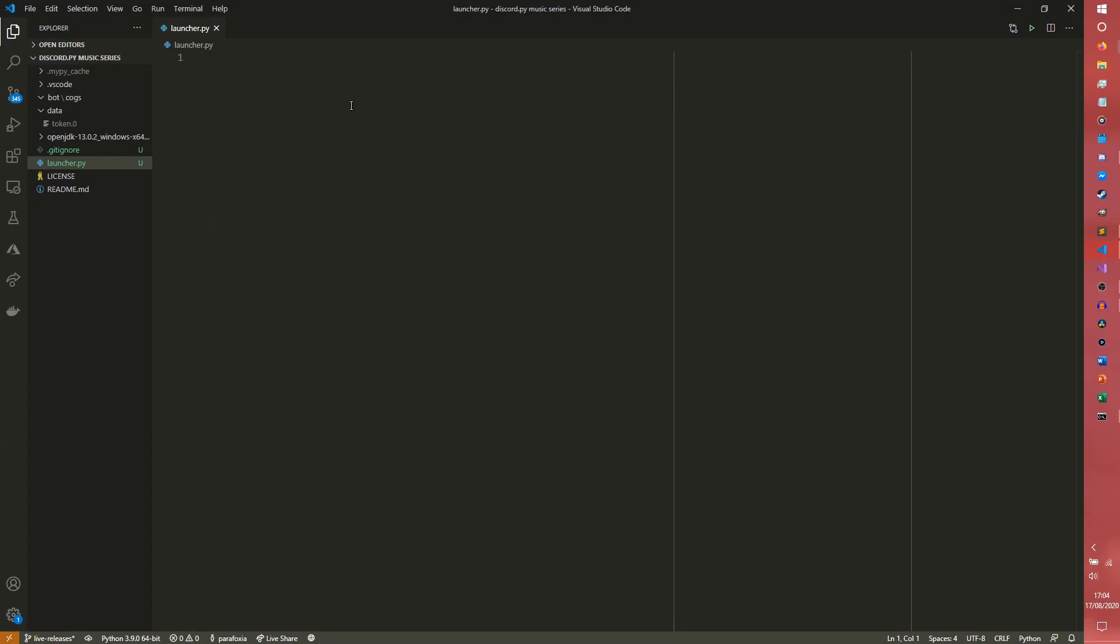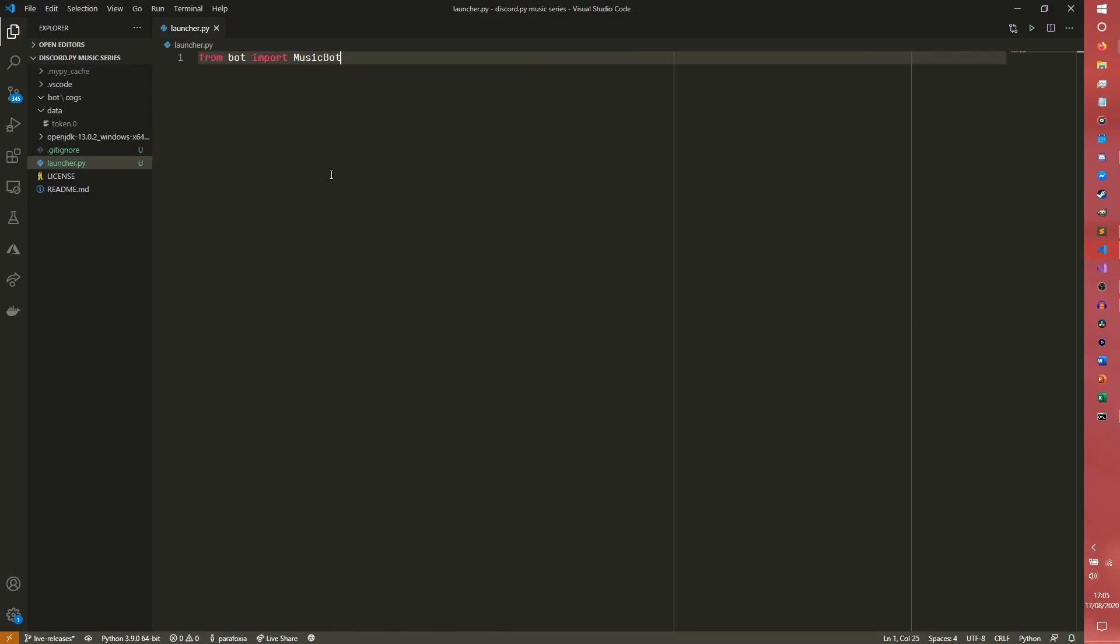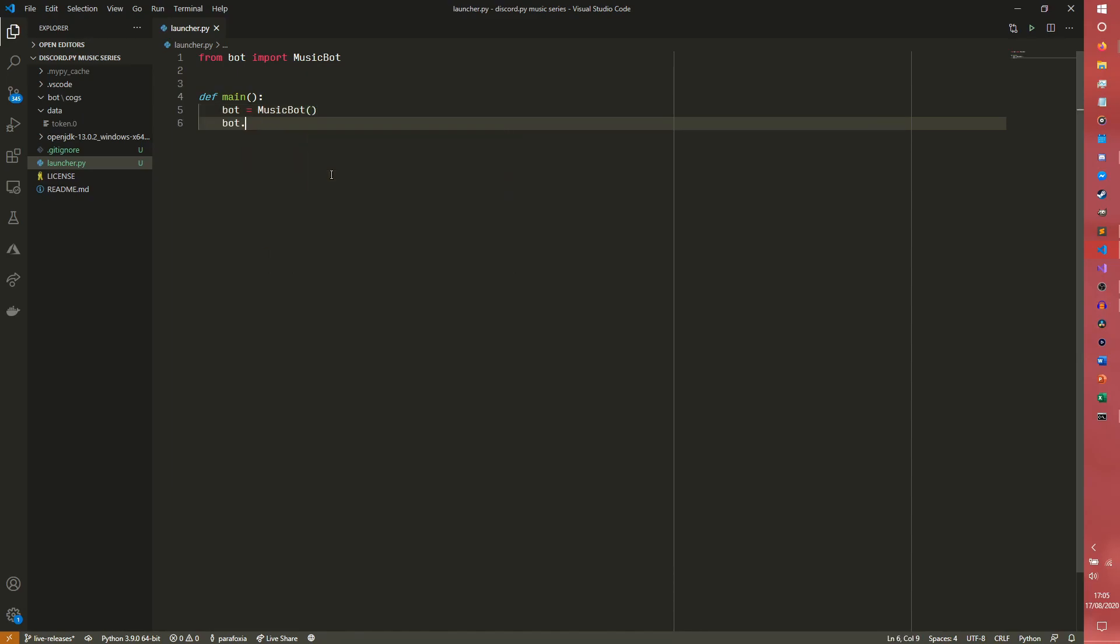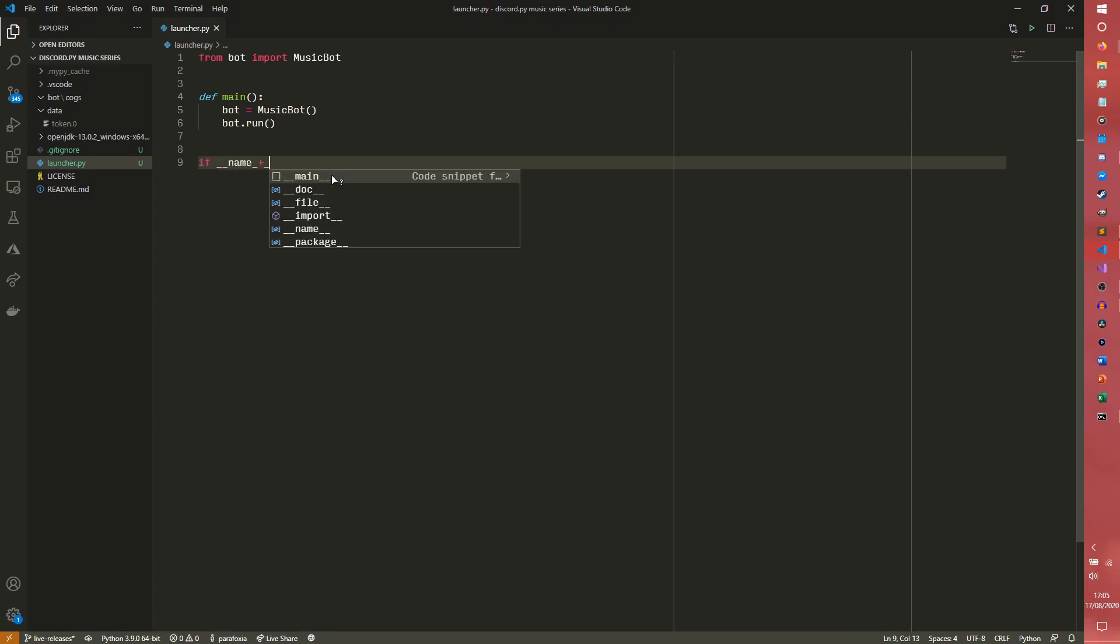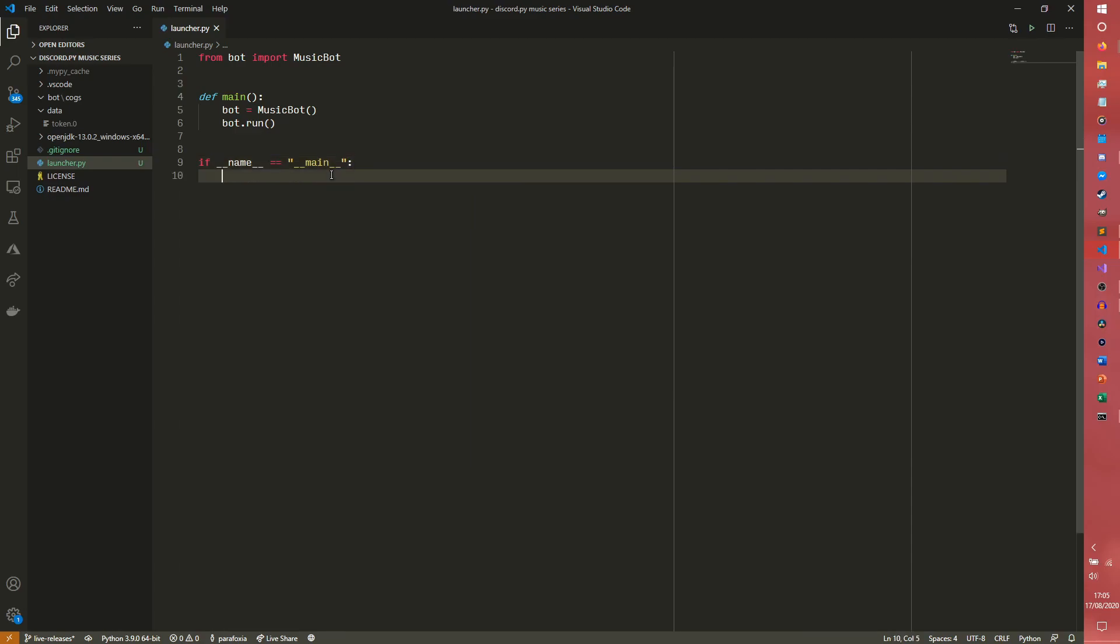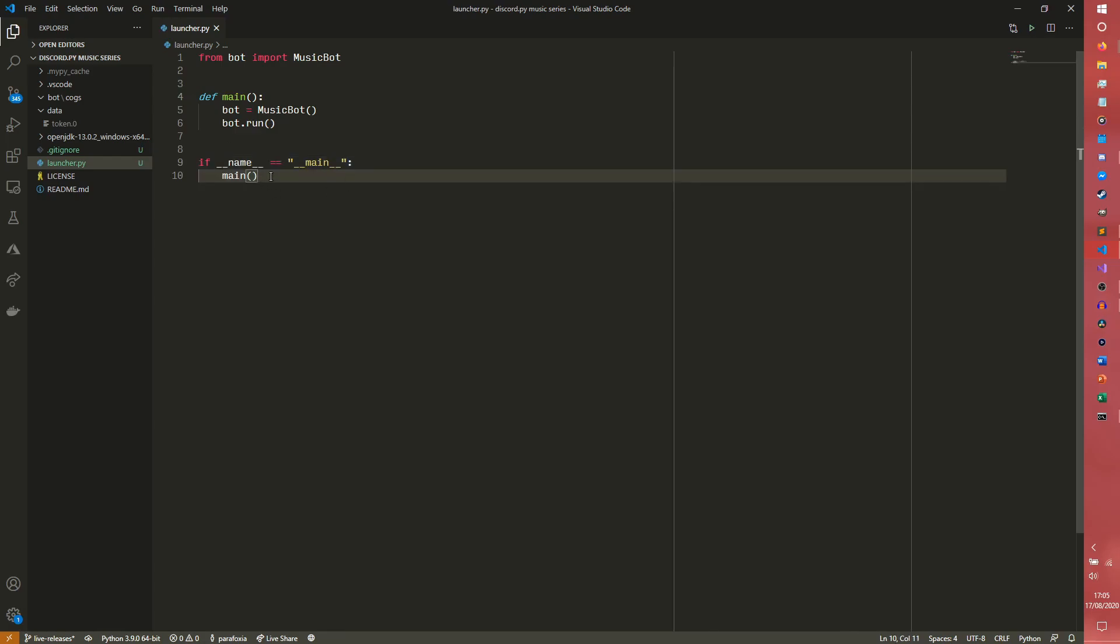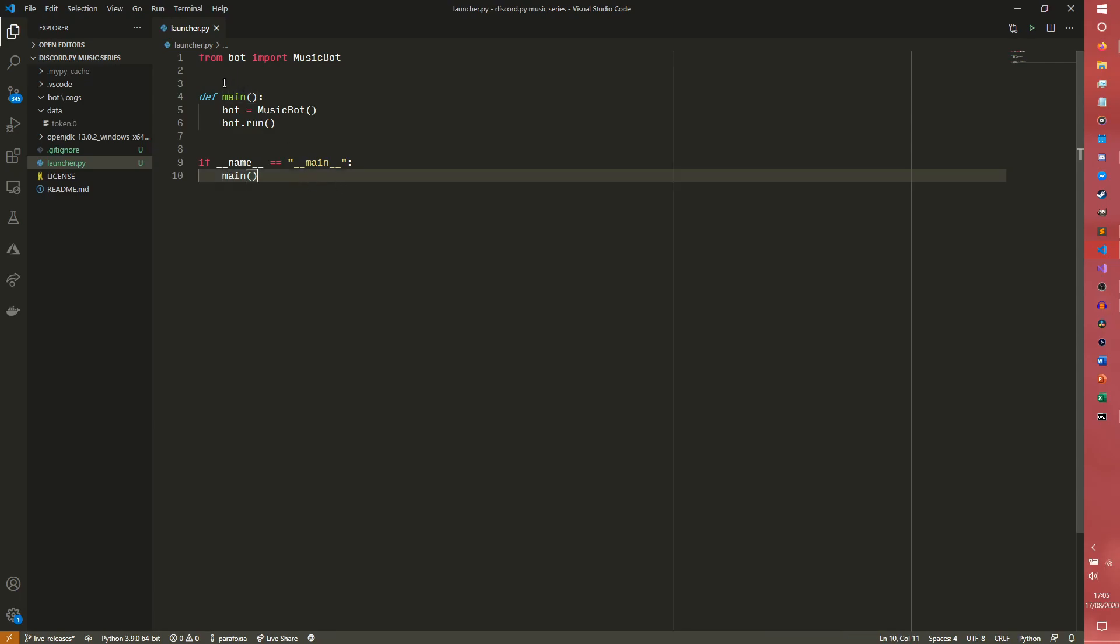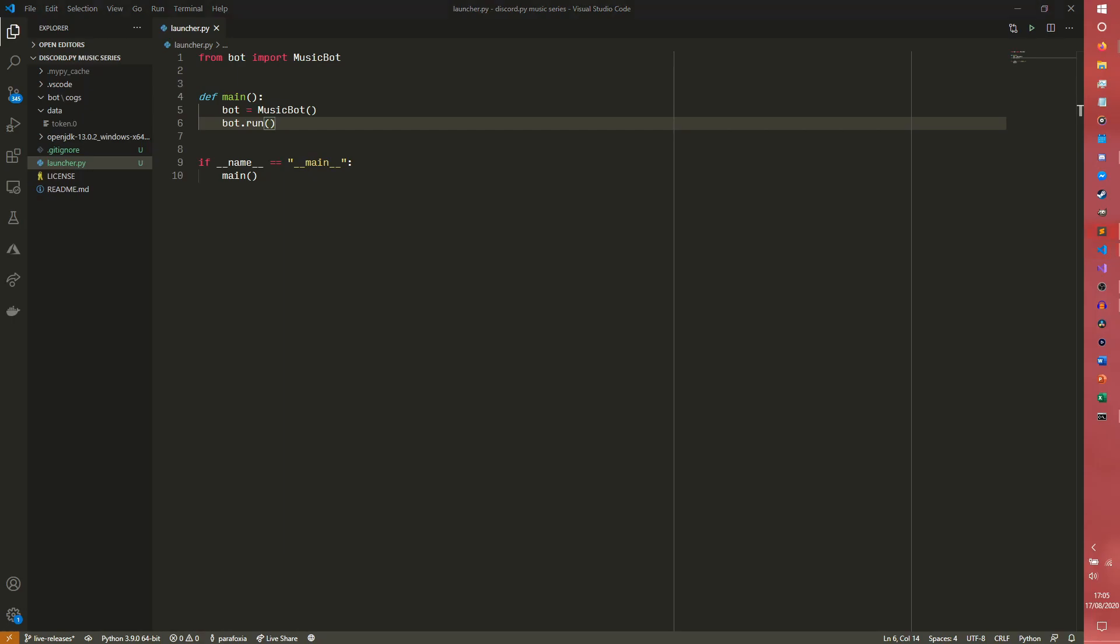So the first file we need to do is our launcher. The launcher file is very simple. So we're going to do from bot import music bot. And then we're going to have a main function that is going to set bot to be music bot, and then bot.run. And then if name equals main, main. So this bit down here at the bottom, all this basically says is if this is the file you ran, run this. So if this has been imported somewhere else by accident, this won't run. If it's just the file you run outright, then this main function will fire.